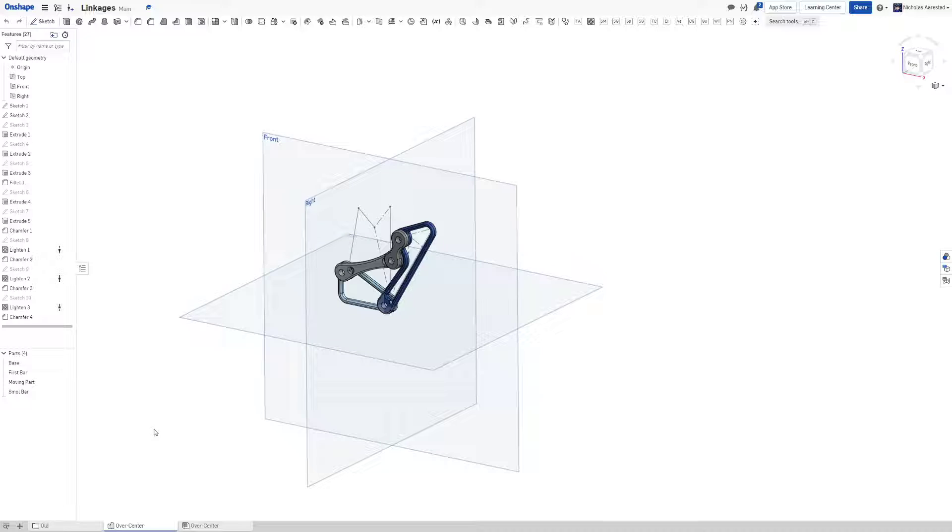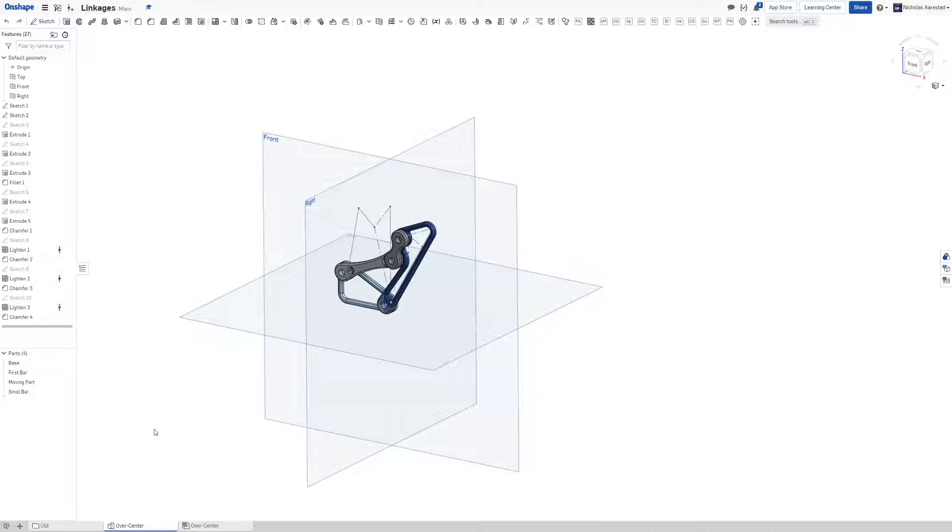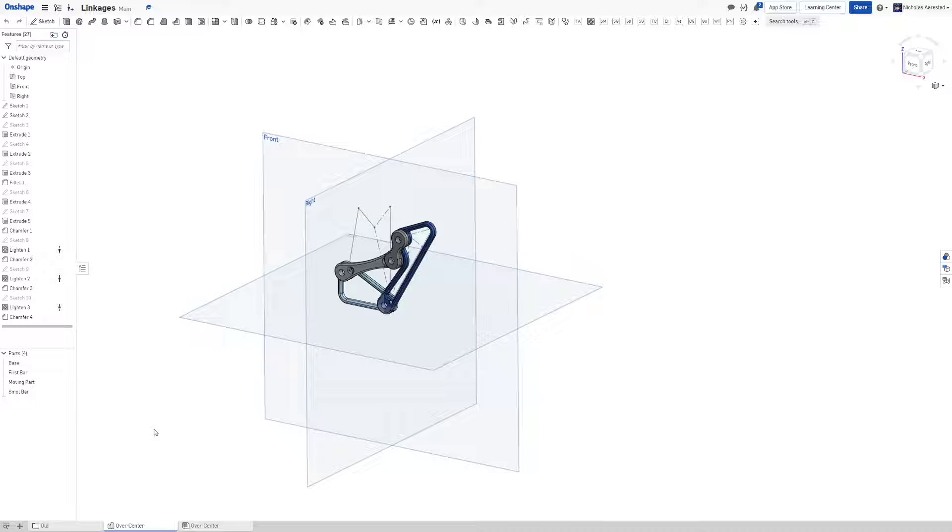So what this holds the interesting property of letting us do is giving us a position where the actuator of our linkage requires zero force in order to resist movement from a specific direction. This is obviously very useful. It basically limits you to the strength of the materials that you just made the linkage out of.